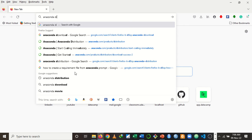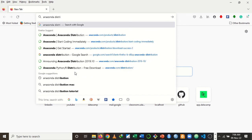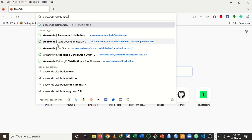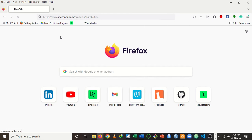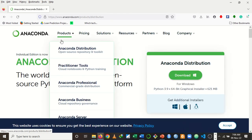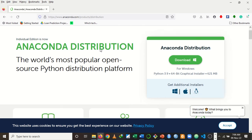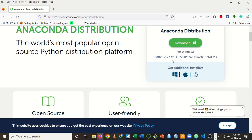Type Anaconda distribution. Be careful to add the word 'distribution' so that it doesn't show you Anaconda as in the snake. You want to add 'downloads' as well. I'll just click on Anaconda distribution and it will take you straight to the Anaconda distribution website. Mind you, Anaconda distribution is free. If you want to download it, don't worry about the price. Just go straight and download your version.